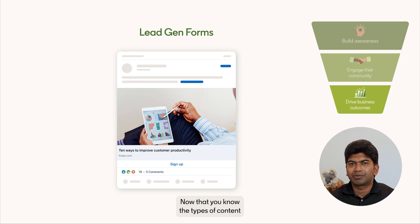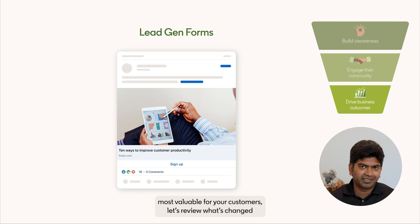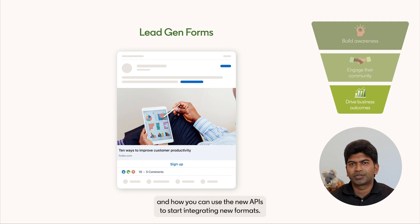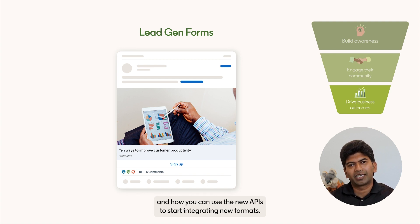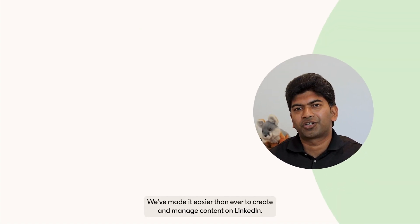Now that you know the types of content most valuable for your customers, let's review what's changed and how you can use the new API to start integrating new formats. We have made it easier than ever to create and manage content on LinkedIn.